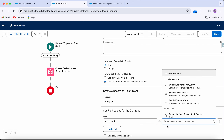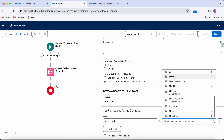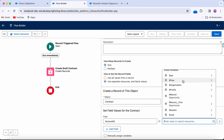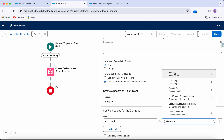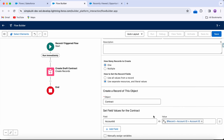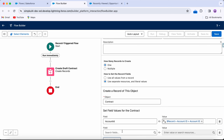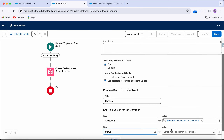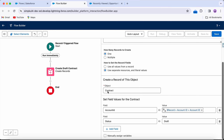For the field values, scrolling down you can see the global variables. The $Record global variable represents the opportunity record that triggered this flow. I'll set Account ID on the contract by pulling Account ID from $Record — that takes the account lookup on the opportunity and gets its ID. The next field is Status, which should be set to Draft. Our contract record is ready to be created.